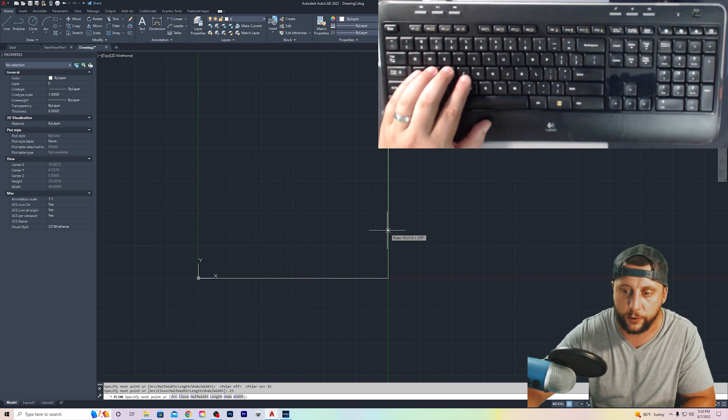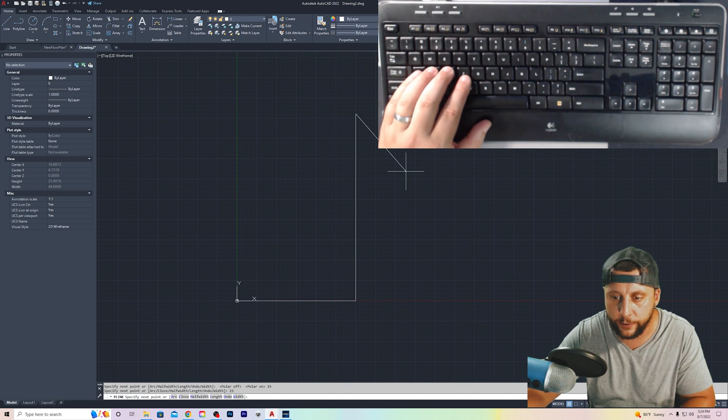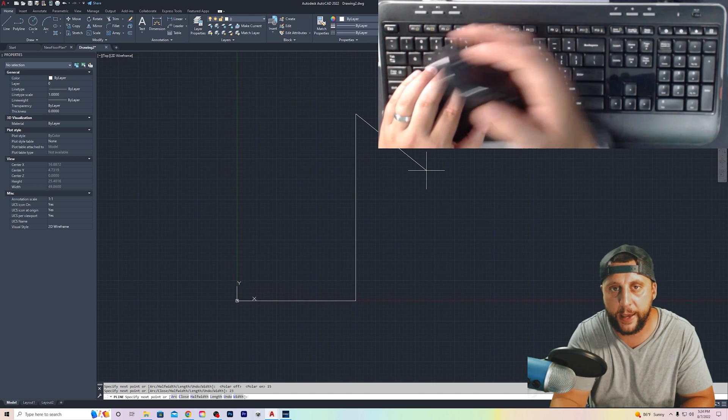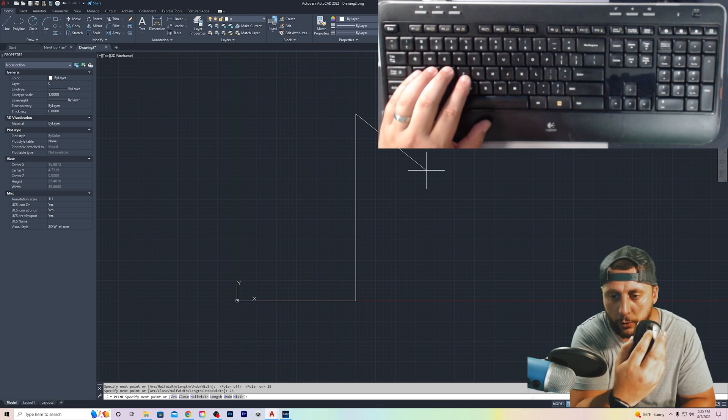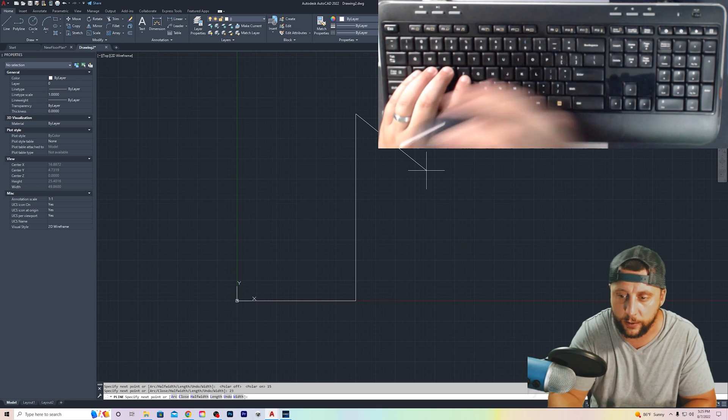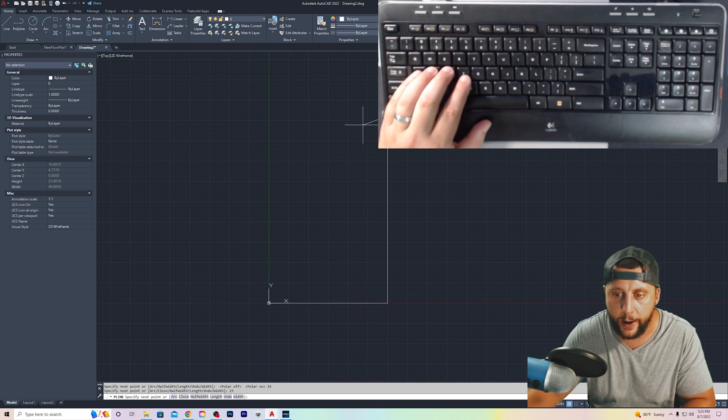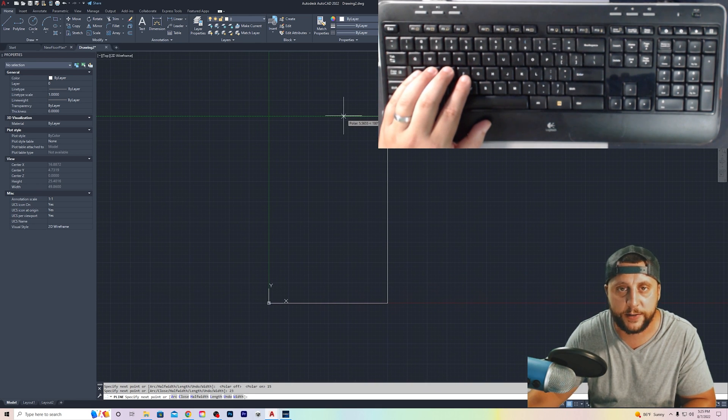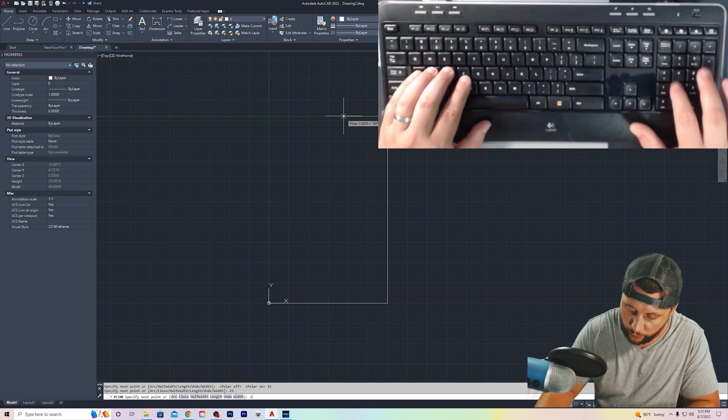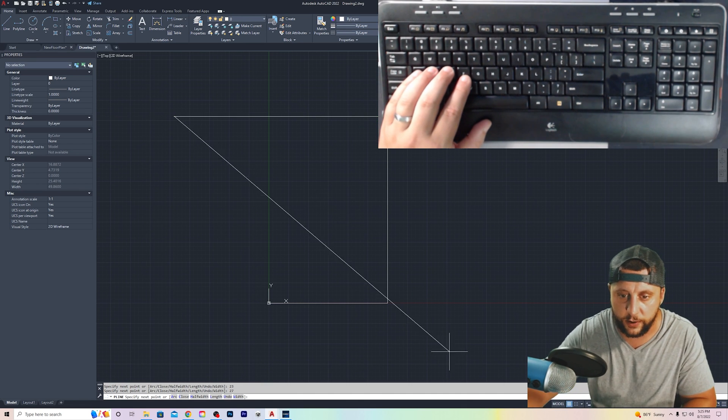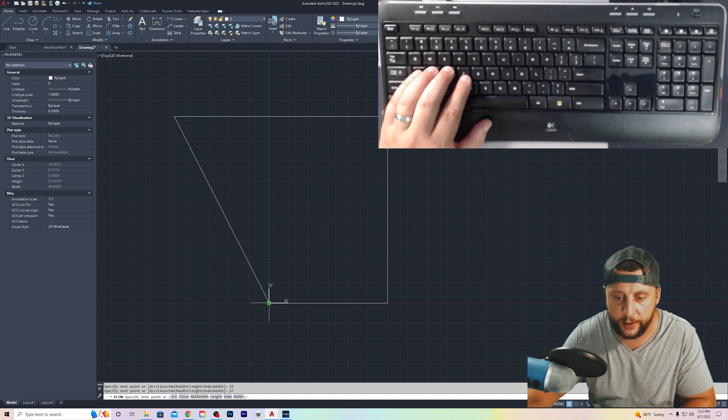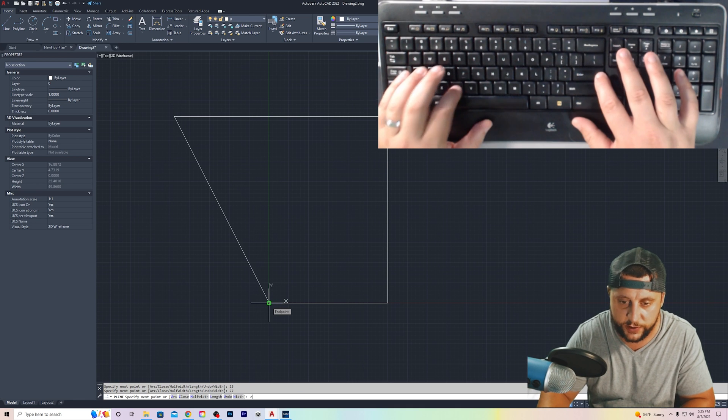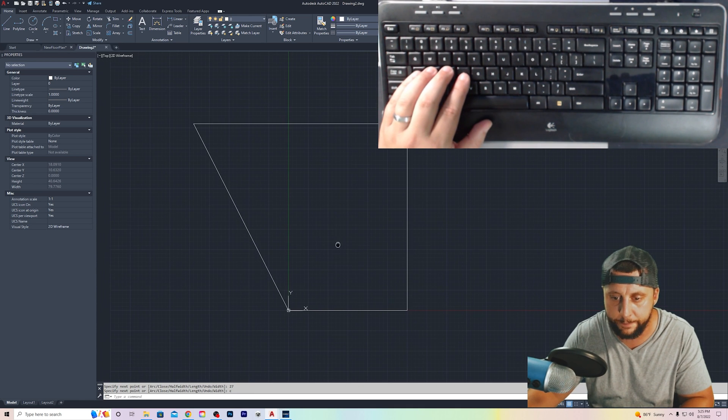I'm going to zoom out a little bit. I'm going to pan a little bit. When I pan, I'm just clicking on the scroller on the mouse. That scroller is a button. So if I click on that button, I can pan around. I can then see my entire drawing, and I will go 27 to the left, and then I'll close. I can either click here to close, or I can do C, enter to close.